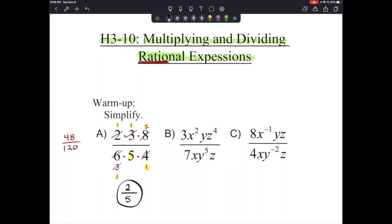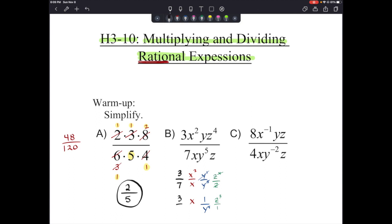The second warm-up problem: we just focus on compatible parts. The 3 and 7 don't change. But x squared over x reduces to just x. And y over y to the fifth — the y cancels one, leaving 1 over y to the fourth. And z to the fourth over z gives us z to the third. Bringing the 3 sevenths back in, our answer is 3xz³ over 7y⁴.